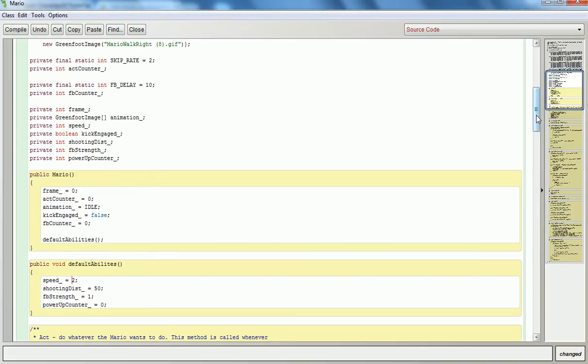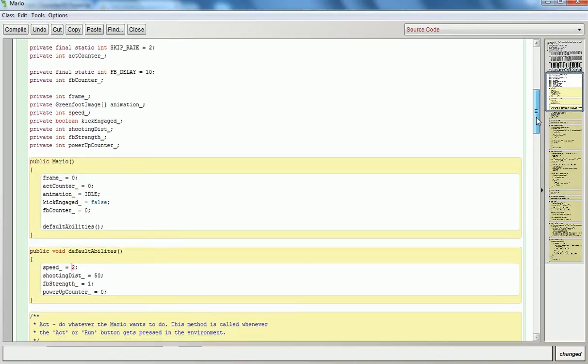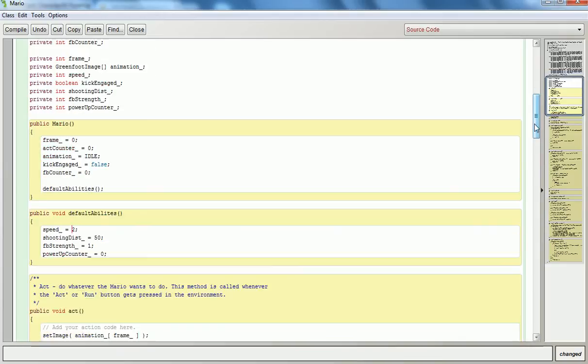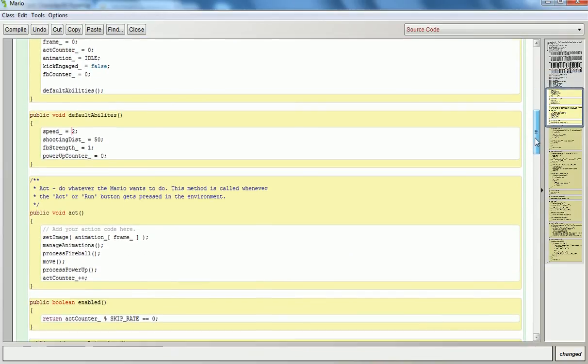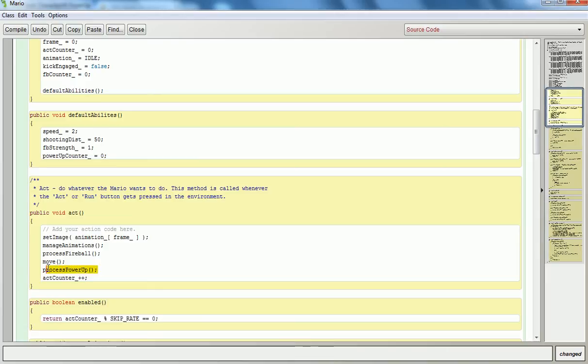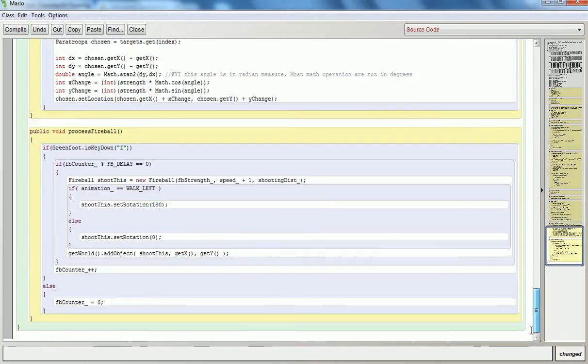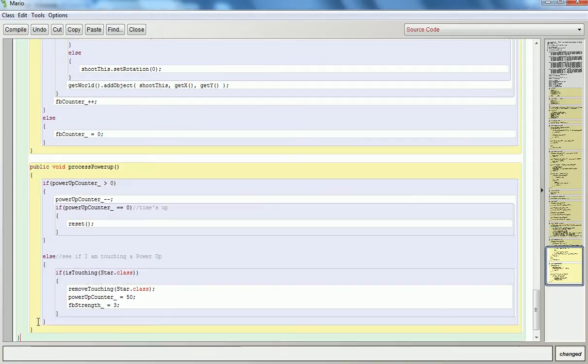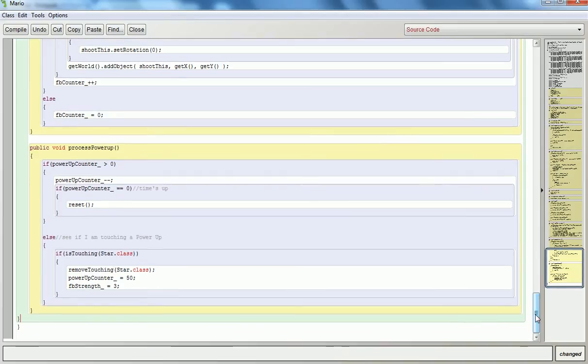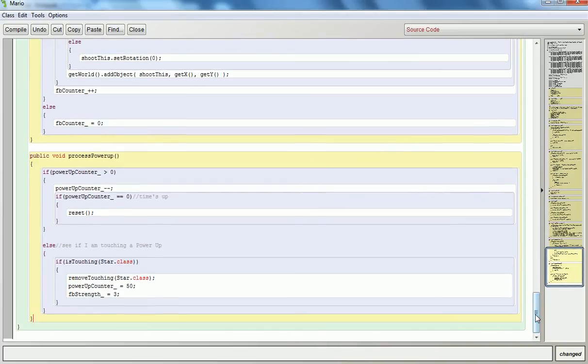Okay, so we've got a power-up counter, and we've got a fireball strength. Now it's time to go put in a method that will process this power-up. So I've added this line of code into the act method, process power-up, and I need to go and add the same method to Mario's code. So I'm going to put it down here at the very end, and I'm going to paste it in just to save a bit of time. So there's the process power-up method, and I'll just tell you my logic so you can kind of understand how I designed it.